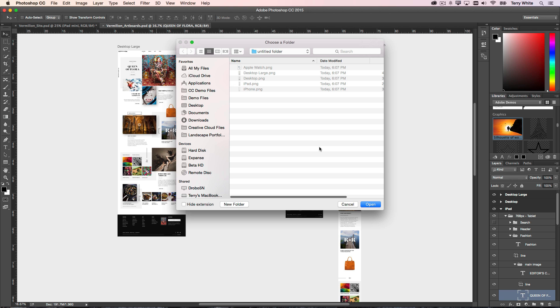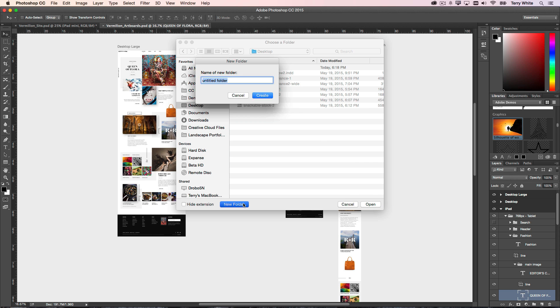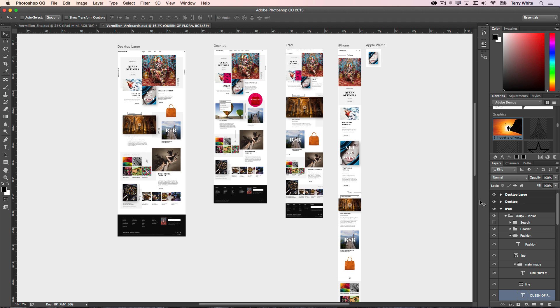Here we'll save them out on the desktop in a new folder called Vermilion. We'll click Create and we'll just go ahead and say Open. That's it, done. No more dialogue boxes, no more 'what settings do you want,' no more of that. That's the whole point, it's quick.